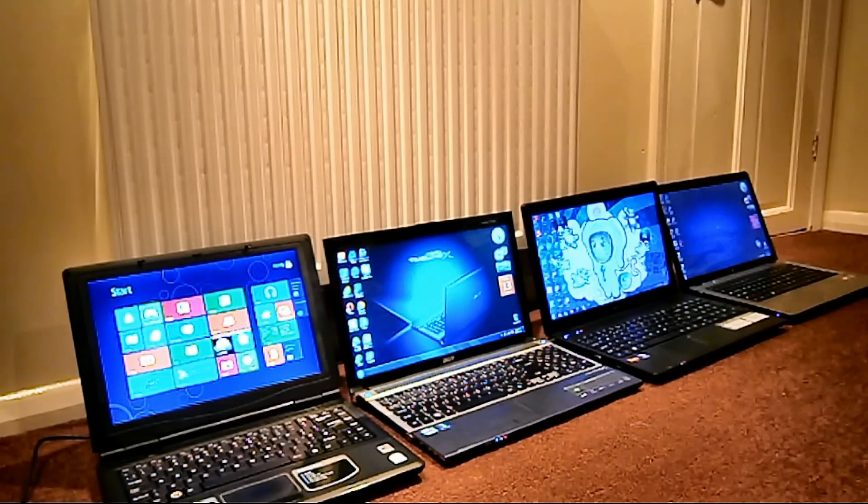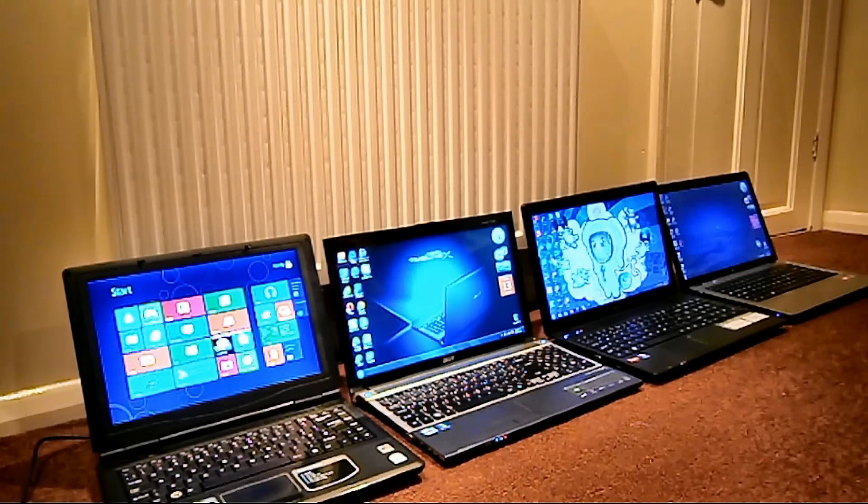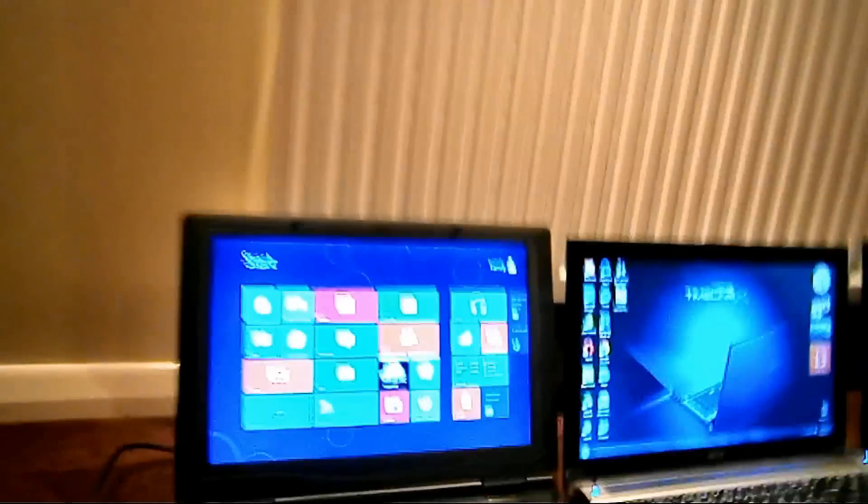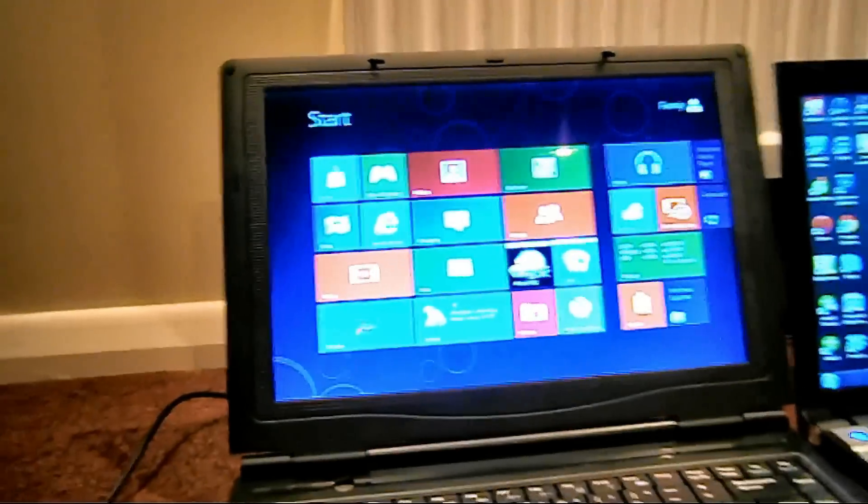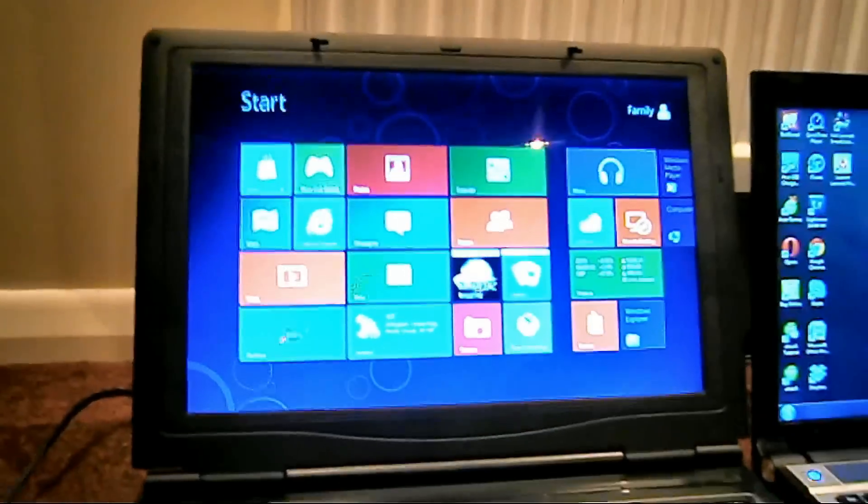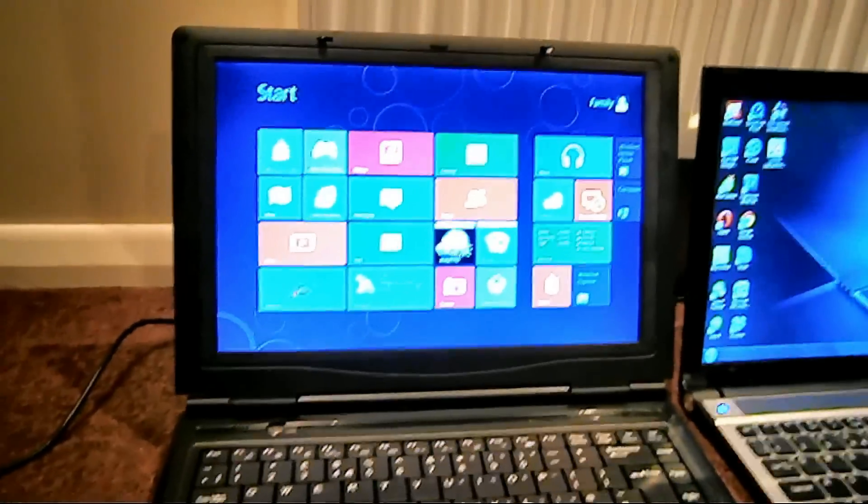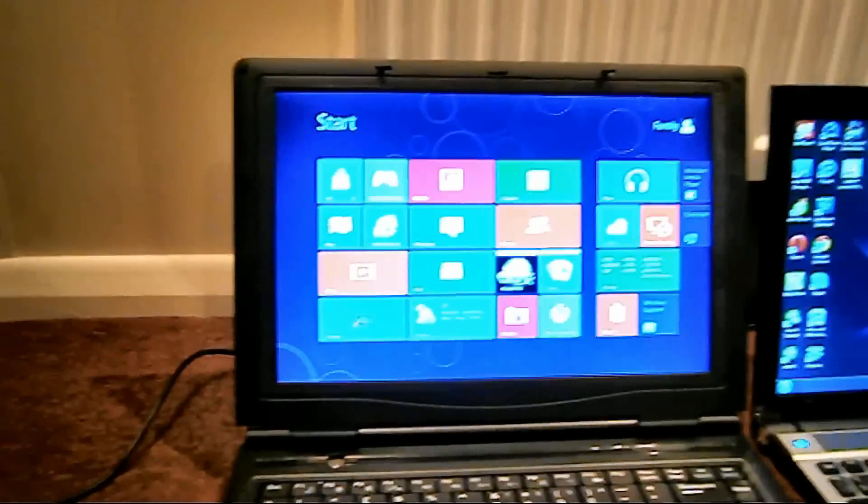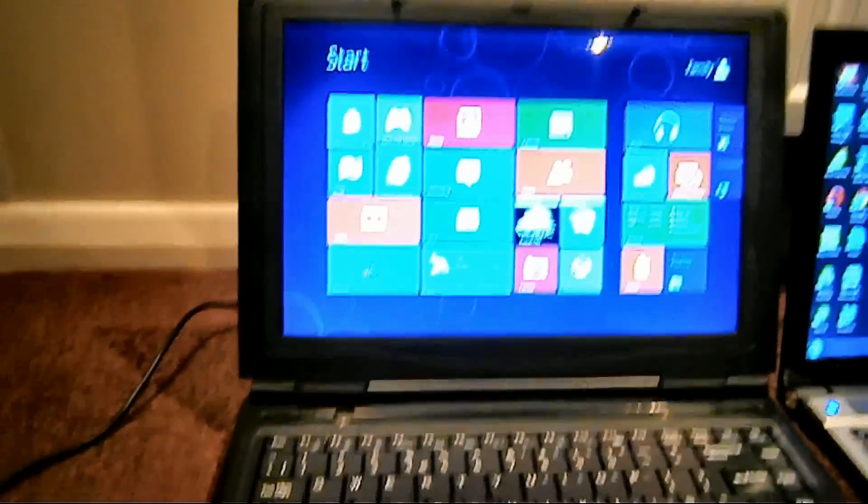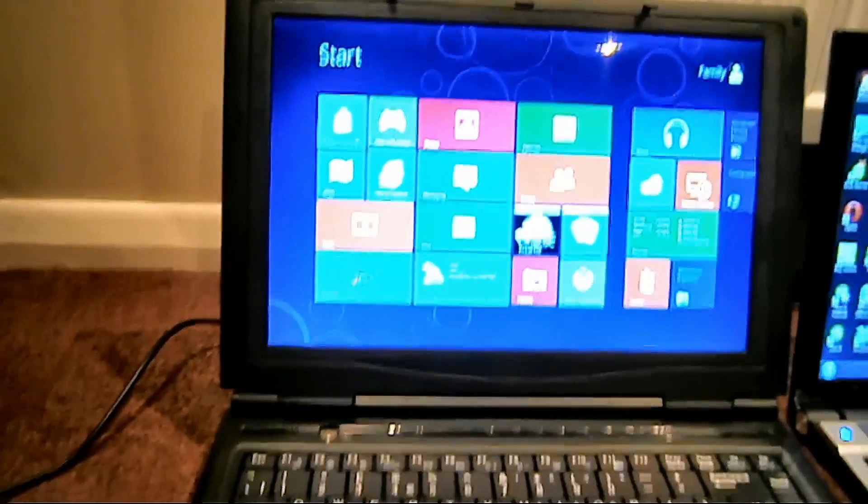And that's it. That just shows that Windows 8 has got a much more improved startup. And, thanks for watching.